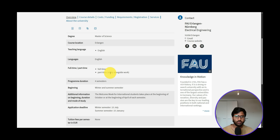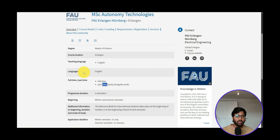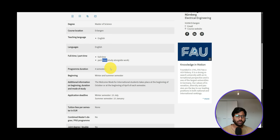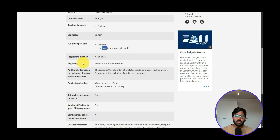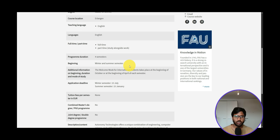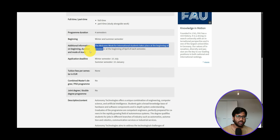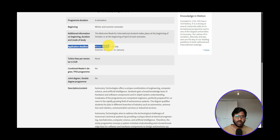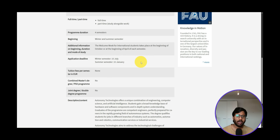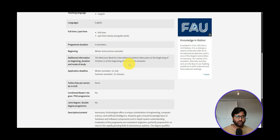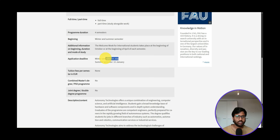Both full-time and part-time studies are possible, so if you're already working in Germany and want to do part-time study, this course offers that too. The semester starts in both winter and summer, so if you miss the winter semester deadline, you can apply in summer. Application deadlines are: winter semester — 15 July, summer semester — 15 January. The welcome week for international students takes place at the beginning of October (winter) or April (summer).